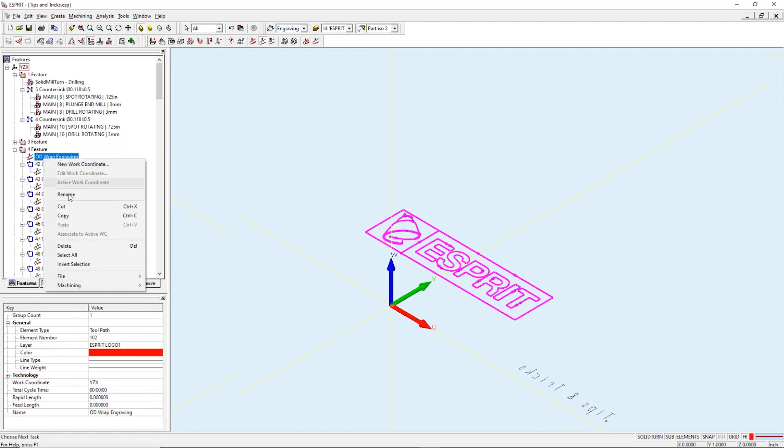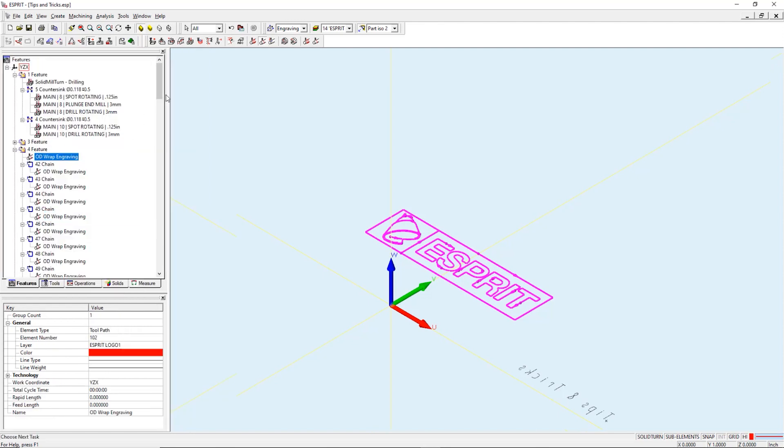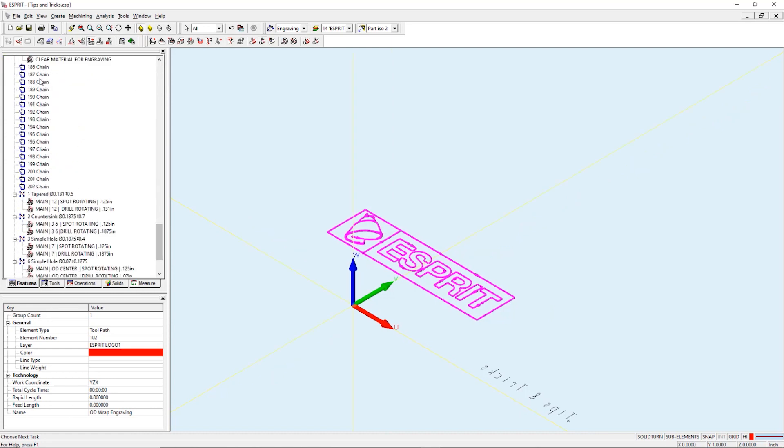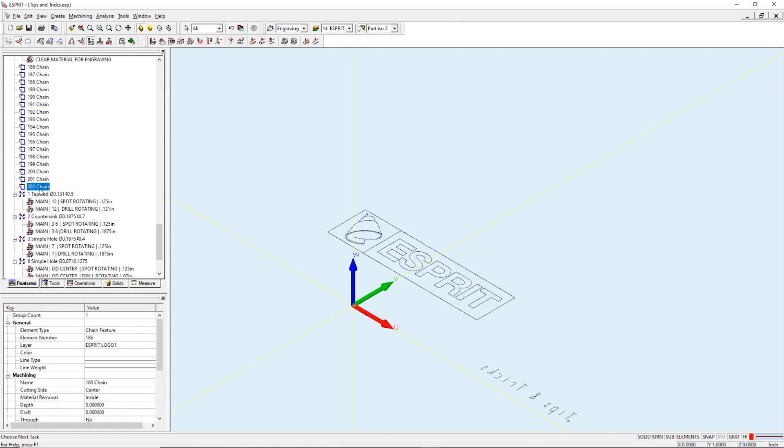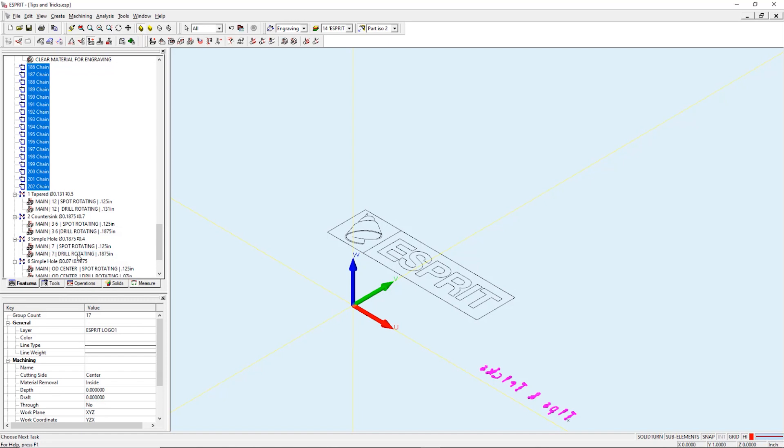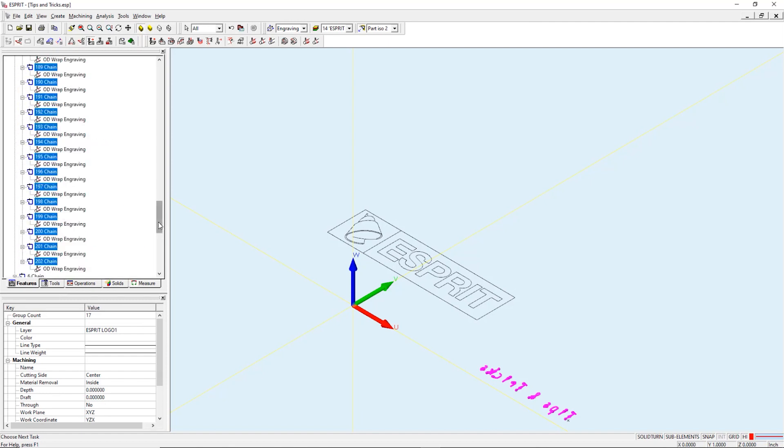To create our ID engraving we will simply copy our OD engraving toolpath and paste it on the ID features. Now I will open the parent operation and change the required settings.